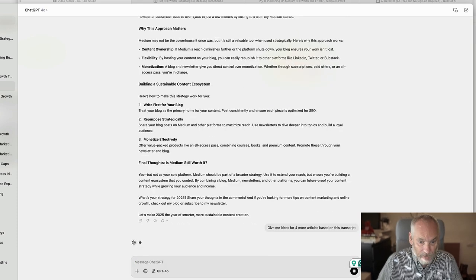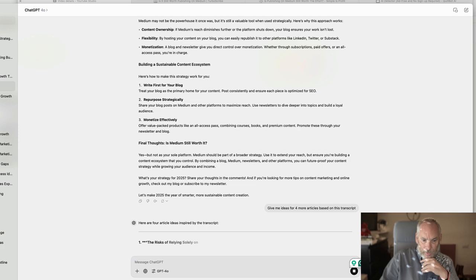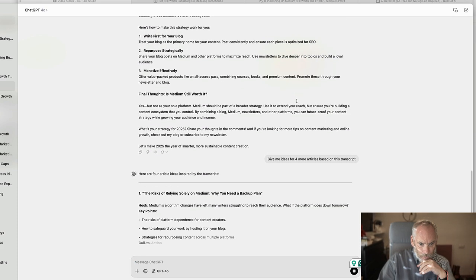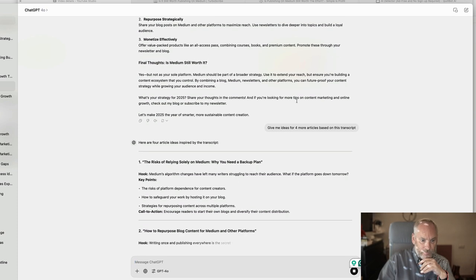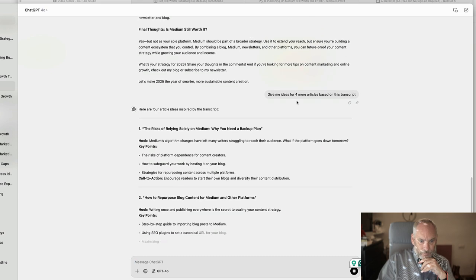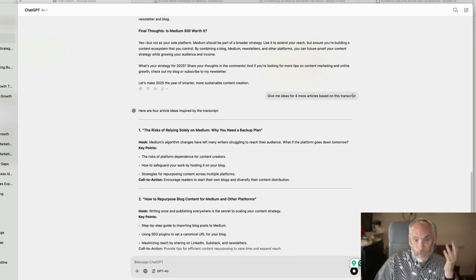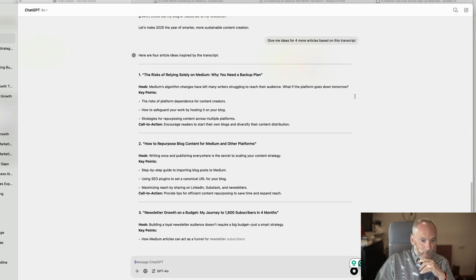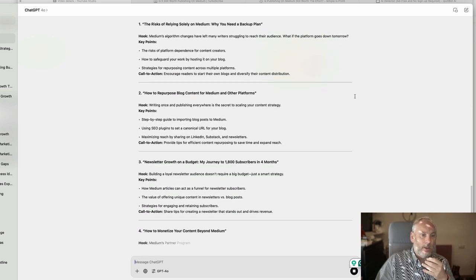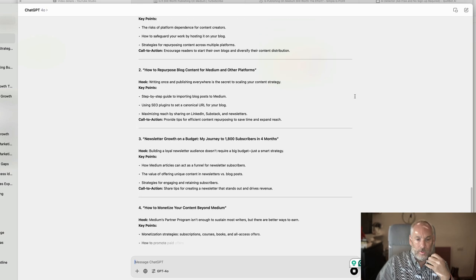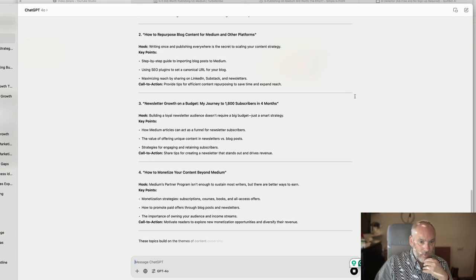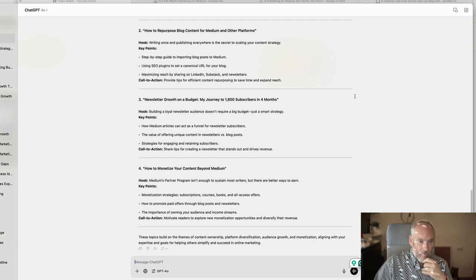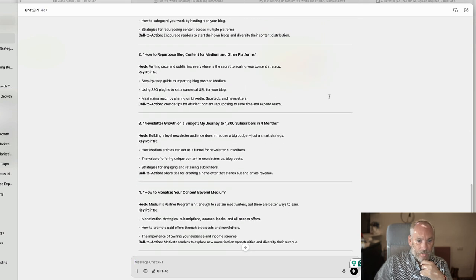Give me four more ideas for articles based on this. So we've got four article ideas. So including that first one, we've got a week's worth of content from one video. If you're producing two or three videos a week, you've got a lot of content you can use. So there you go. Four pieces of content.